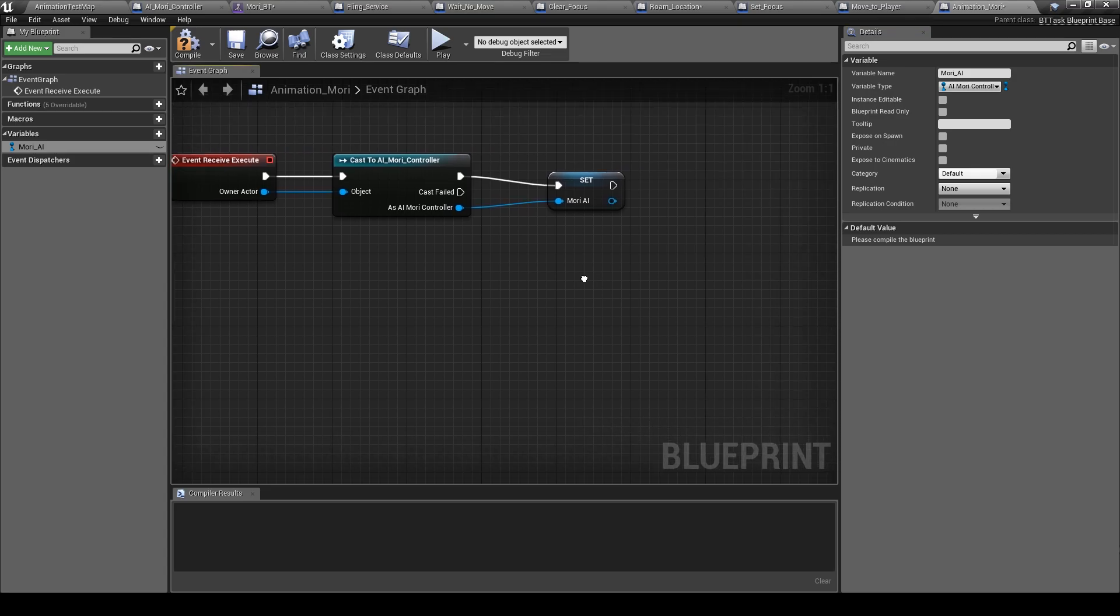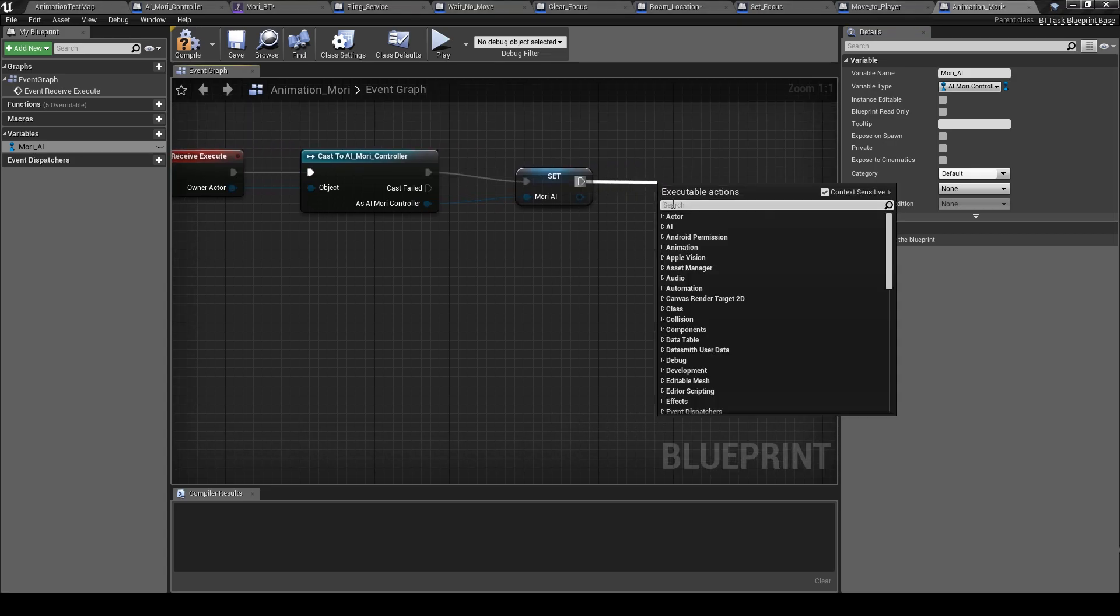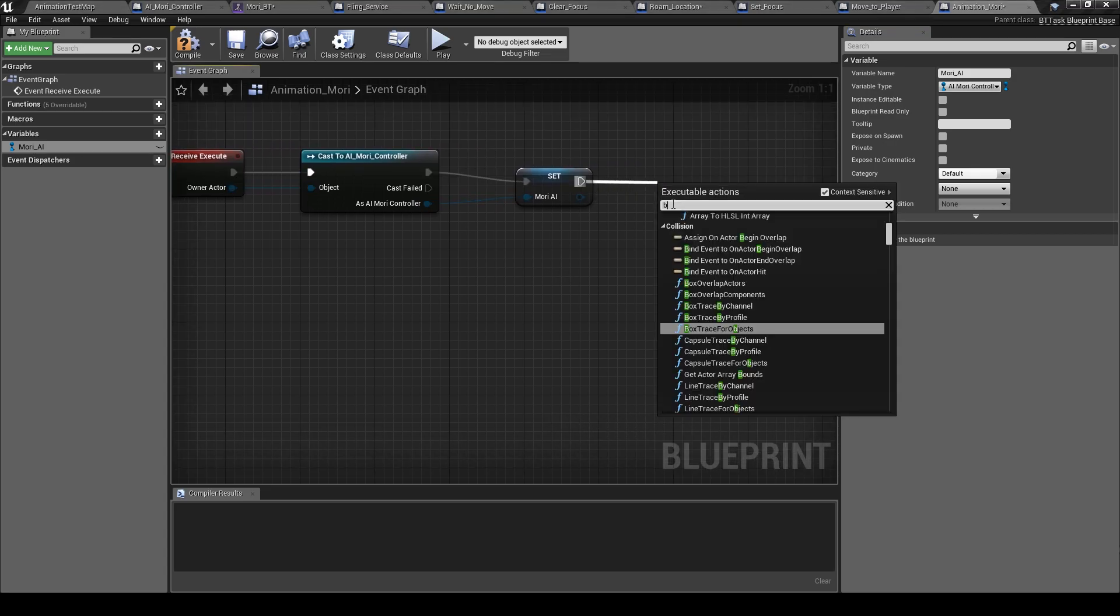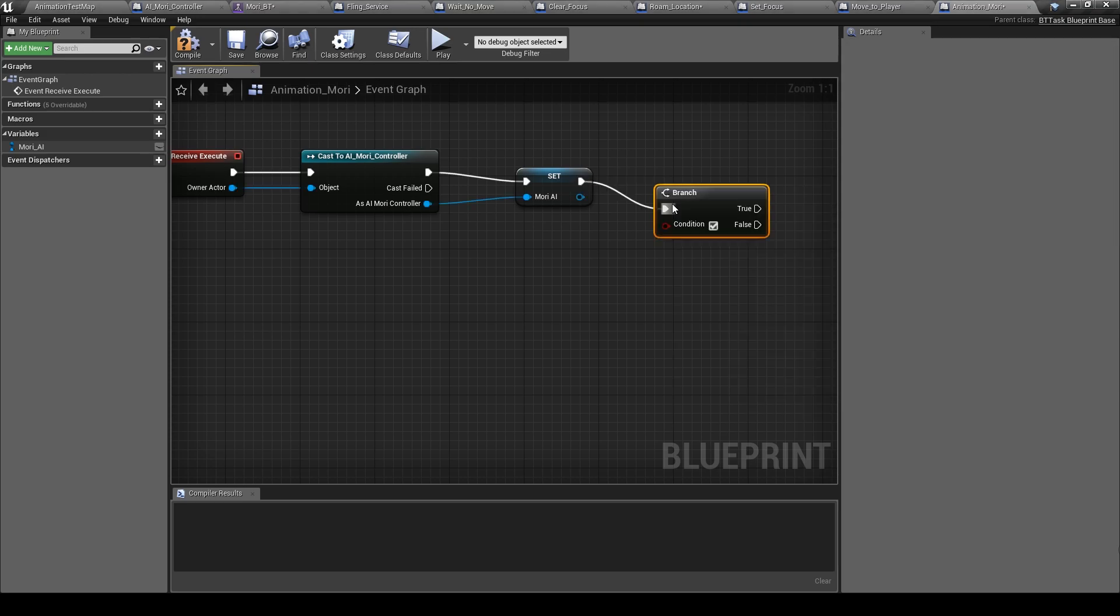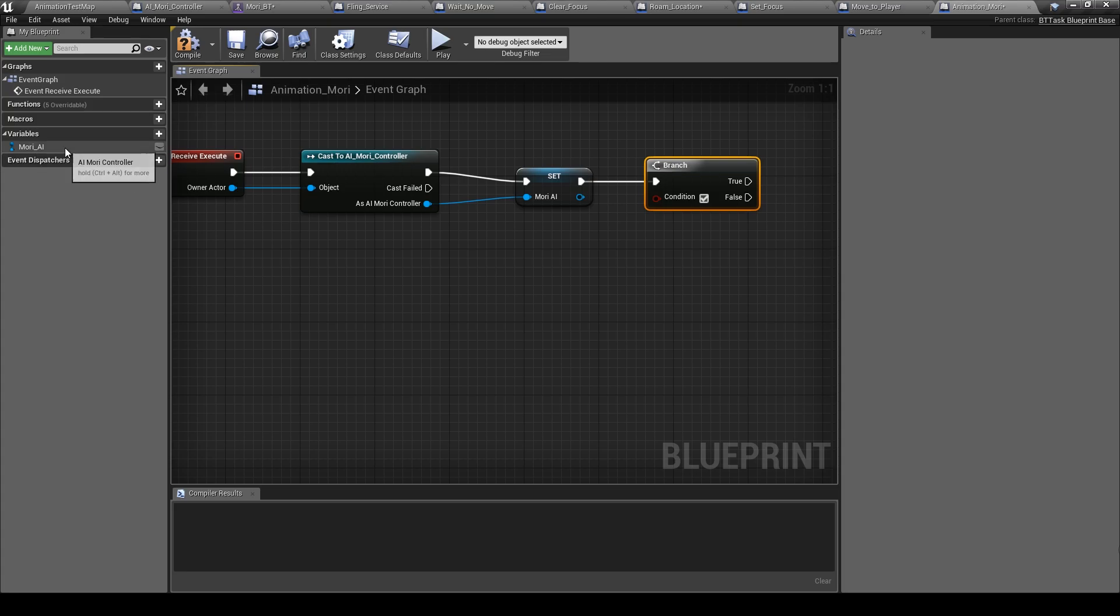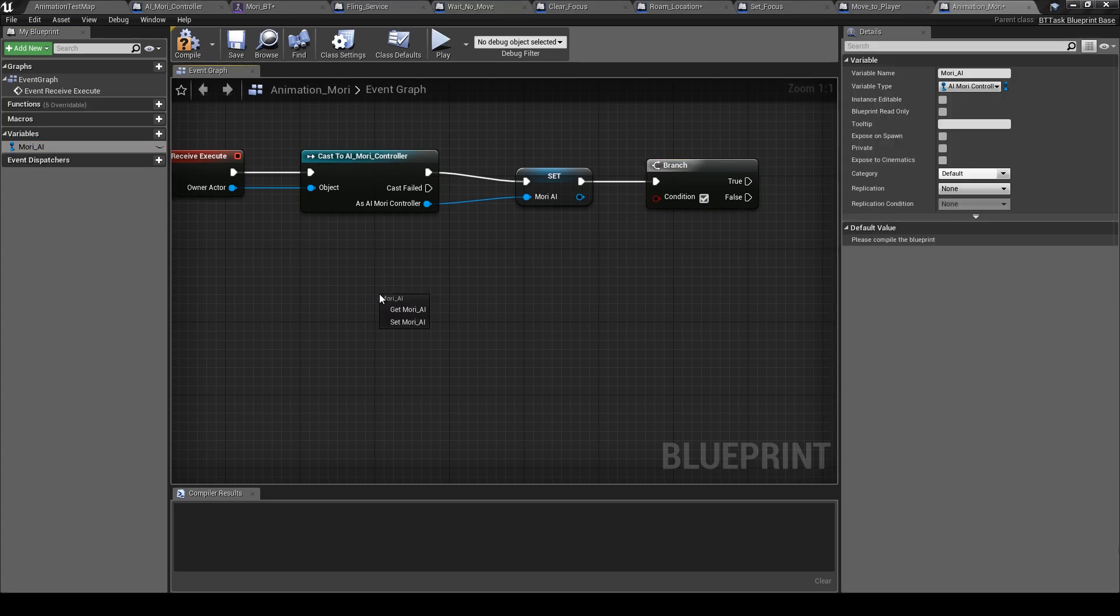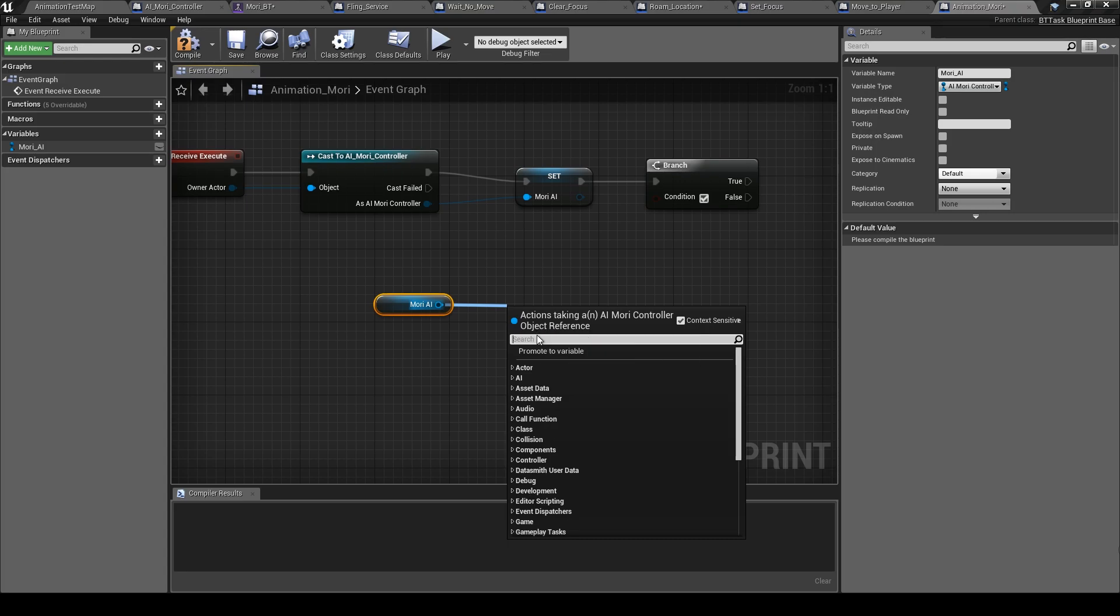Okay, now add a branch here. Take this Muri here, get, and let's take Muri blueprint.